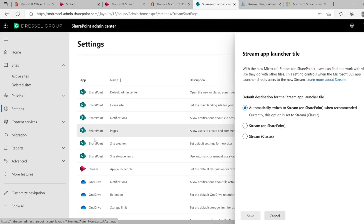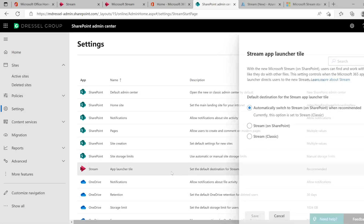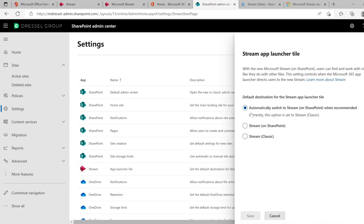But Microsoft has provided a couple of options to start to promote this process. The easiest one is a setting that now exists in the SharePoint administration. Under settings, you'll find an app launcher tile setting that allows you to switch between Stream on SharePoint, Stream classic, or the default, which is automatic. The automatic setting basically says Microsoft is going to control when that switch happens. Today they consider classic experience the one to stick with, and that's where the Stream tile will take you.